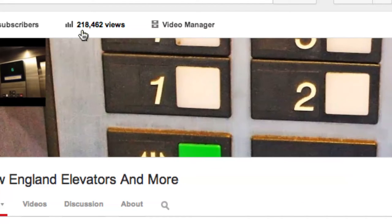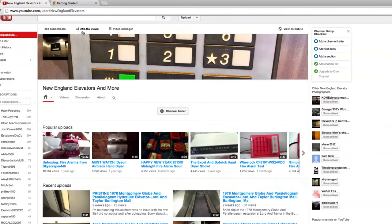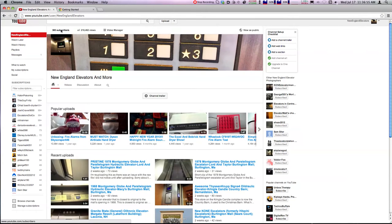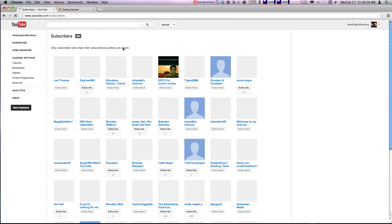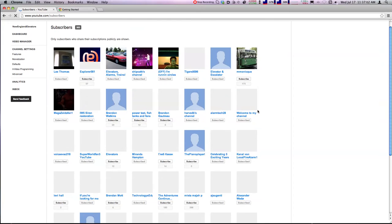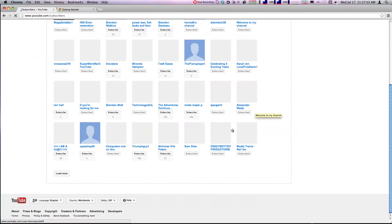I have 383 subscribers. This is very good, so this is sort of a shout out to all of you guys for subscribing to me.